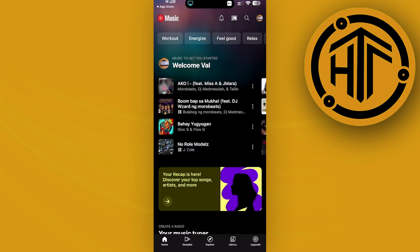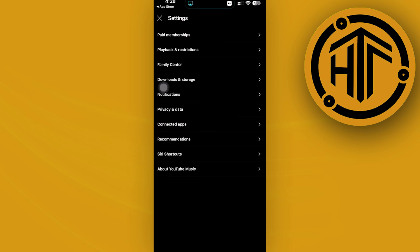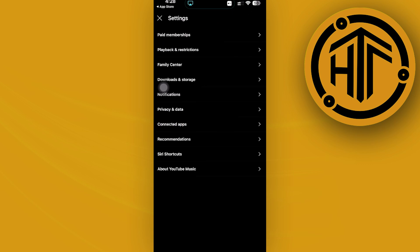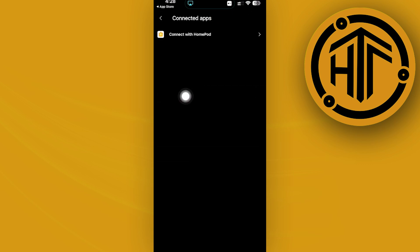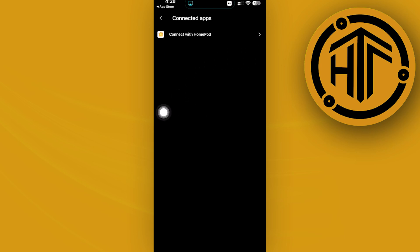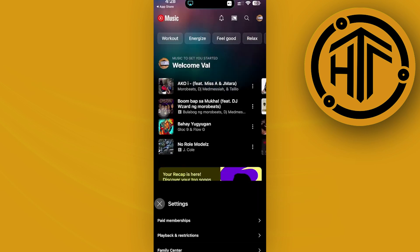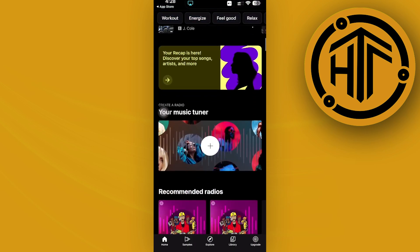...tap on connected apps through your settings. If you do have a premium subscription on YouTube Music, you will see the option to connect your Spotify through here. That's going to allow you to connect your Spotify playlist and transfer the playlist to YouTube Music. Now, you do need to have a...